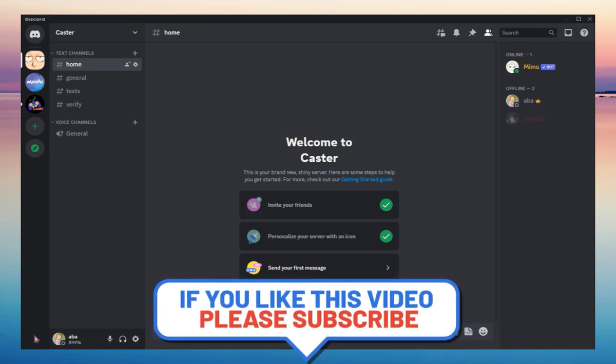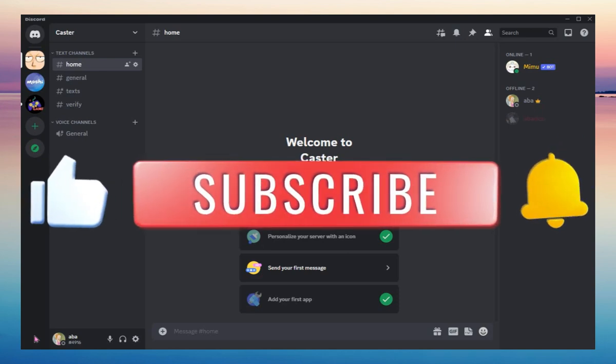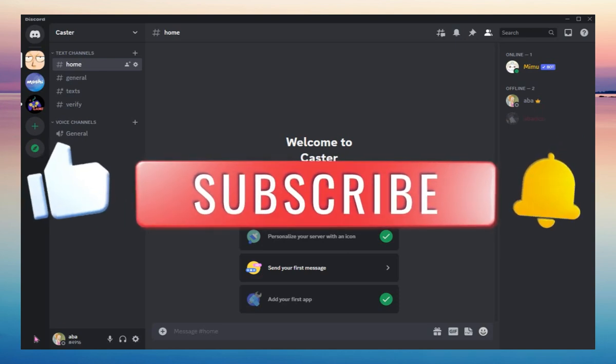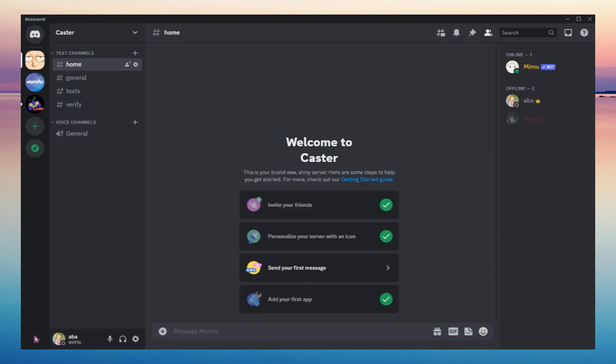If you're interested in this type of videos, kindly like this video and subscribe to this channel and click the notification bell to get updated for more Discord videos just like this. This tutorial is going to be simple and easy. Make sure to watch it until the end of this video.